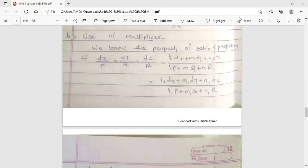Hello dear students, this is your engineering mathematics 3 lecture. Today's topic is use of multipliers. This is the second method to find the solution of symmetrical simultaneous differential equations. In the last lecture we already discussed the first method — the grouping method. Now the second method is use of multipliers. This topic is from the first unit LDE, linear differential equations with constant coefficients.